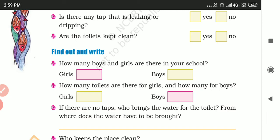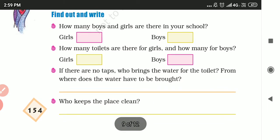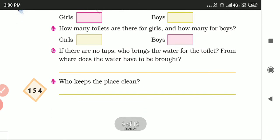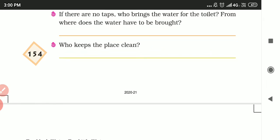Are the toilets kept clean and safe? Find out and write down how many boys and girls are there in your school, and how many toilets are there for the girls and how many for the boys.